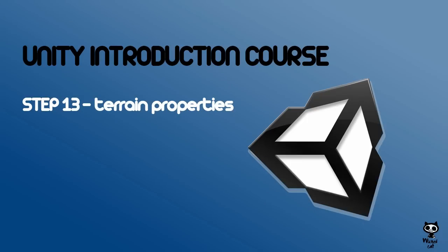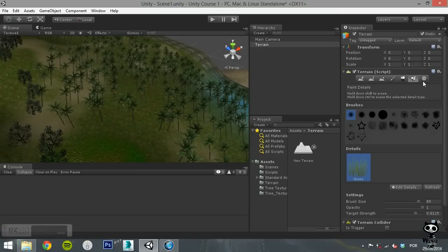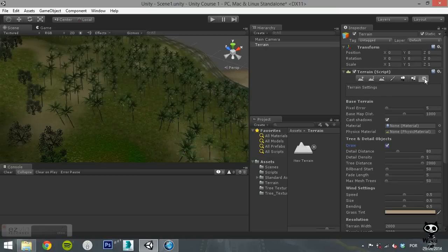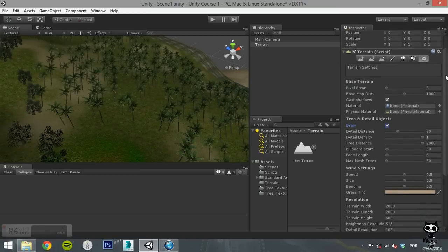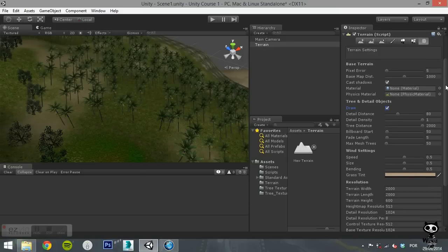Step 13. Terrain Properties. Finally, the last button on the Terrain Script component allows you to modify some base parameters of the terrain itself.